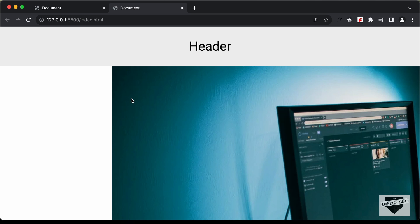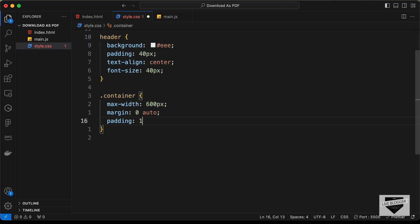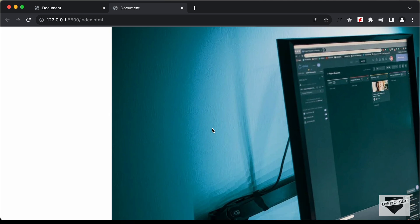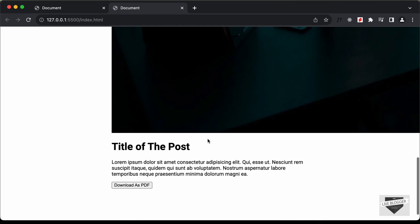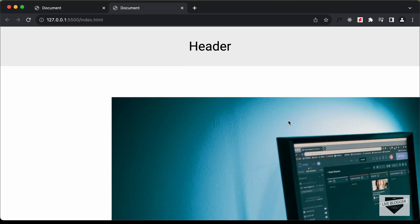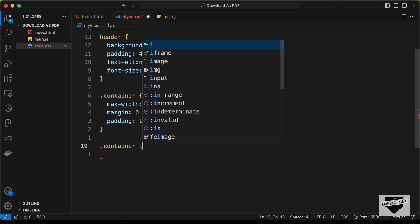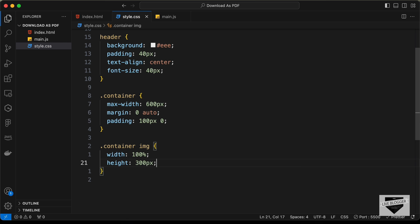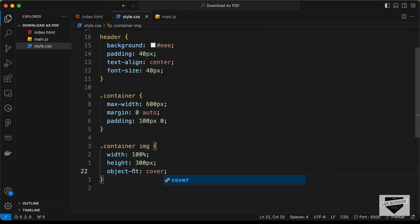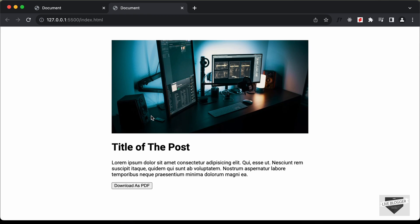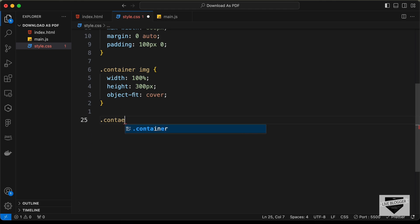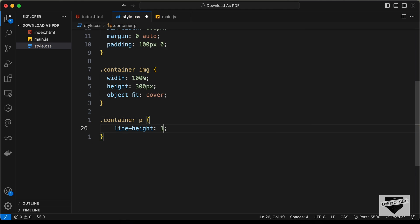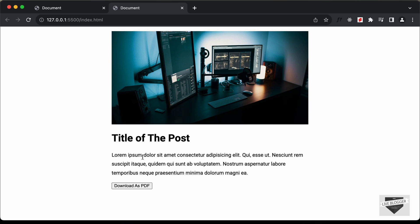Add padding of 100px top and bottom, 0 left and right on the container. For the image, use .container img with width 100%, height 300px, and object-fit cover to maintain correct proportions. Also add line-height of 1.8 on .container p for the paragraph text.